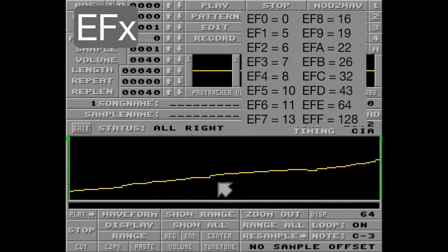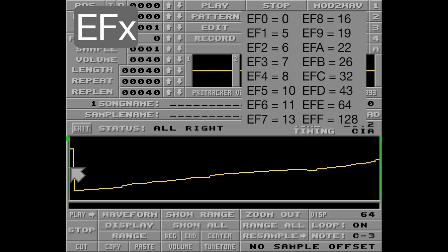And to fix this first byte thing, we can manually flip the first byte of the sample like this. Or even better, set it to 0, because this will make it more compatible with replayers.